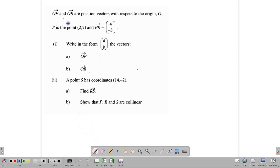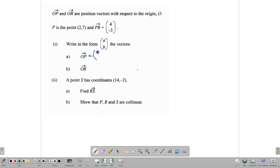Our question says OP and OR are position vectors with respect to the origin O. P is the point (2, 7), and PR is (4, -3). We are to write some vectors in column form: OP and OR. OP is a position vector, so we can simply write down the coordinate in matrix form. So OP is (2, 7).